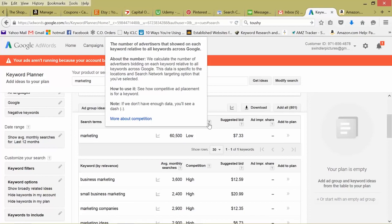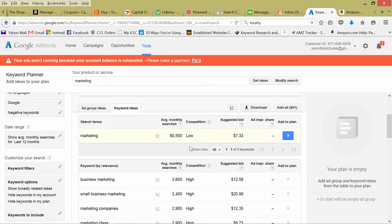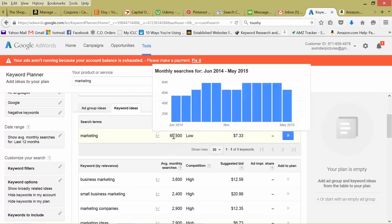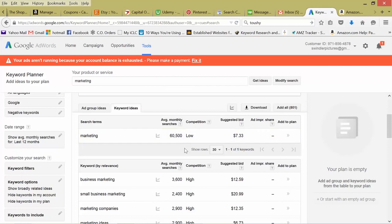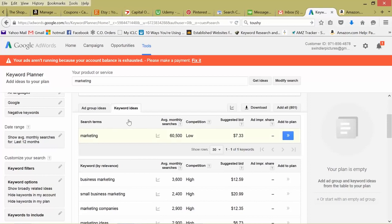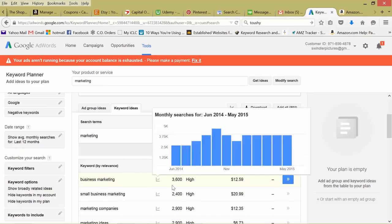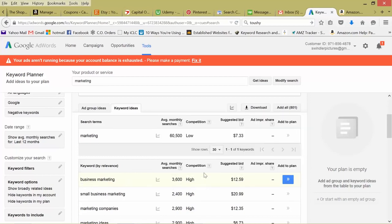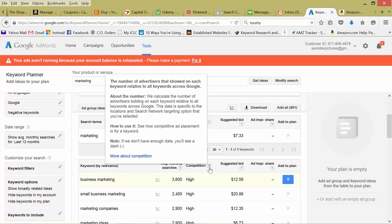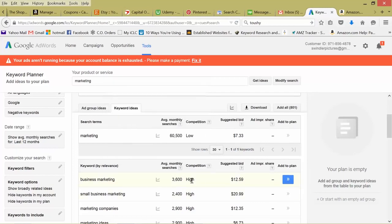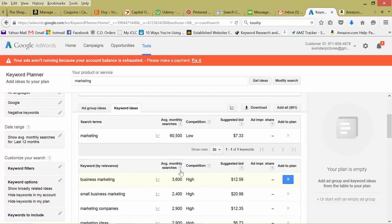Competition, that's just the average number of advertisers bidding on this keyword. So it's actually a low amount, because think of it, this is a pretty broad keyword, just marketing in general, but there is an average monthly search of over 60,000. So while not many advertisers are competing for this keyword, there are a lot of searches for it. It's definitely worth including this keyword in, say, your article if your website's about marketing, or if you're selling a marketing service. But remember, we just started with a basic keyword to see what other possible keywords we could use. So business marketing, a little more specific, right? 3,600 searches a month, high competition. That means a lot of people are bidding on this. So a lot of advertisers that use Google AdWords are bidding on this keyword. As you can see, the suggested bid is $12. Small business marketing, $20.